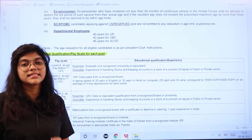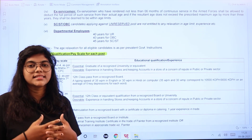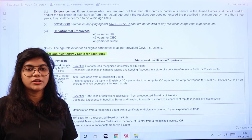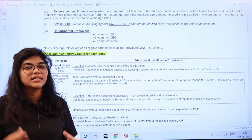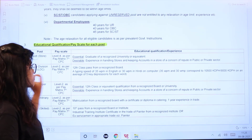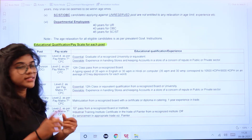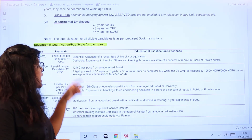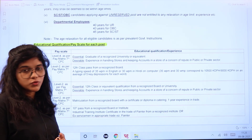The pay scale is given according to pay level under the 7th CPC. For the post of Storekeeper, the essential qualification is a graduate degree from a recognized university or institute. The desirable qualification is experience in handling stores and accounts.